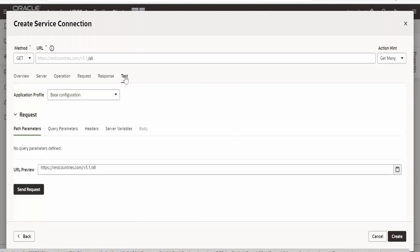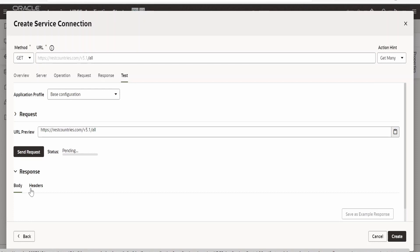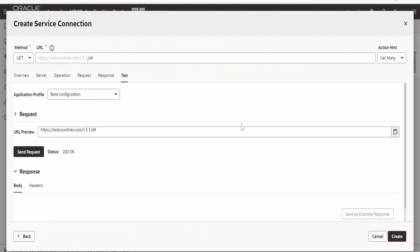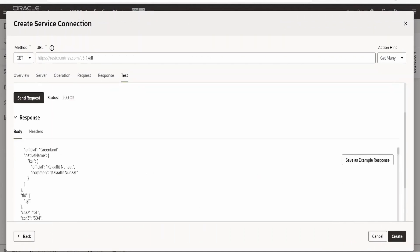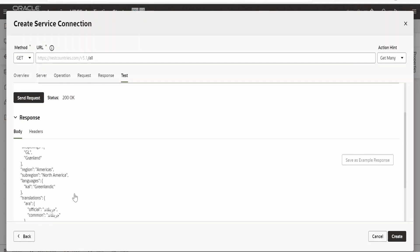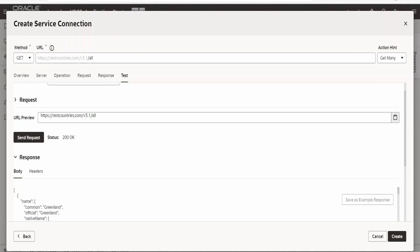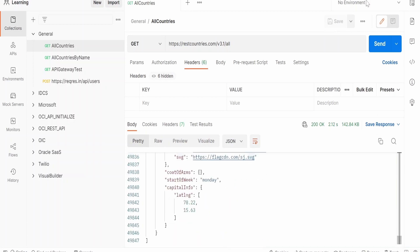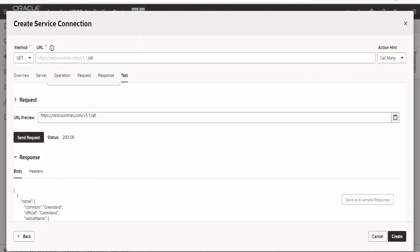To generate the schema, click on Test and then click Send Request. It will make the request and get the response, same as what we saw in Postman. As you can see, we have retrieved data for all the countries. Now click on 'Save as Example Response' — this takes a couple of minutes because it is a huge dataset and it has to save and generate the schema. The schema has been saved successfully; you will get a pop-up on the bottom right corner of your screen.